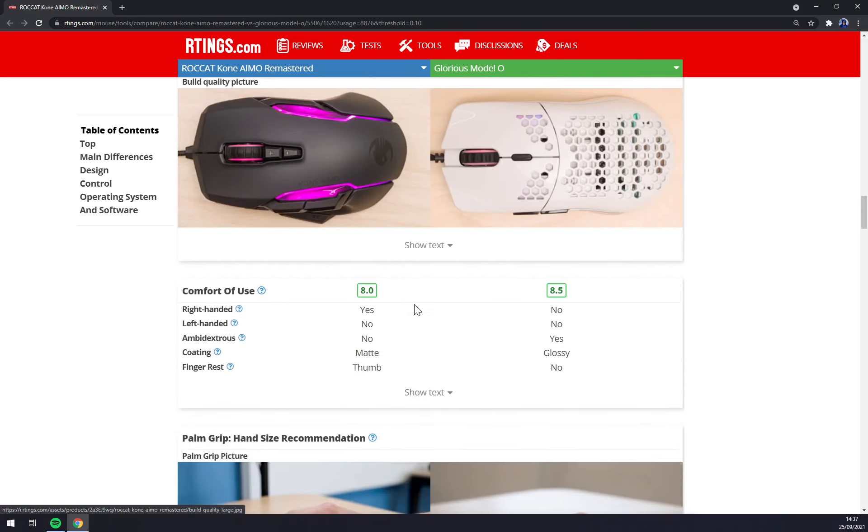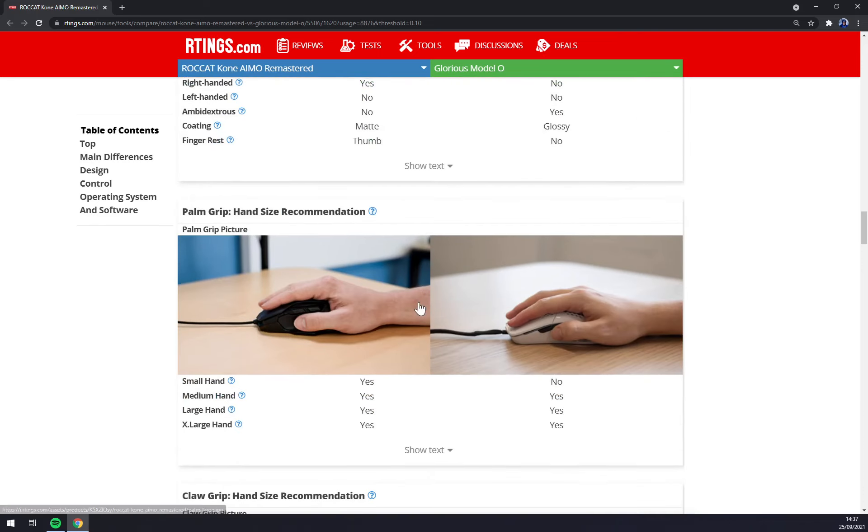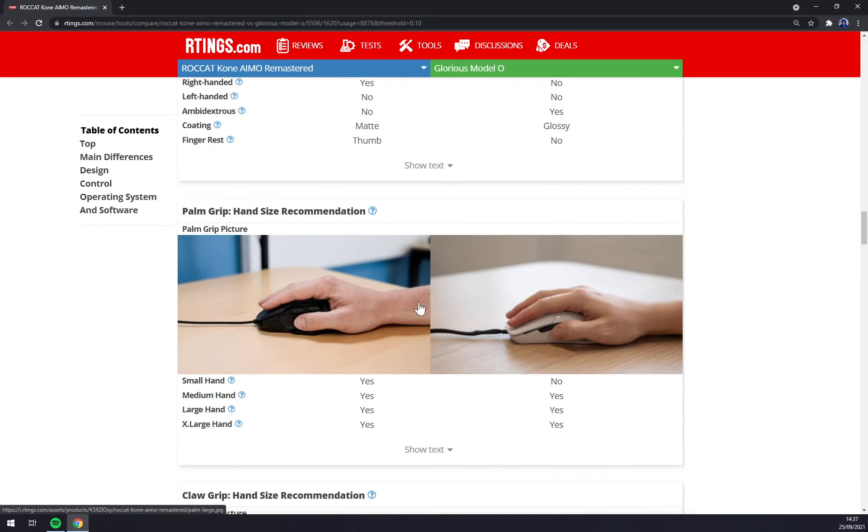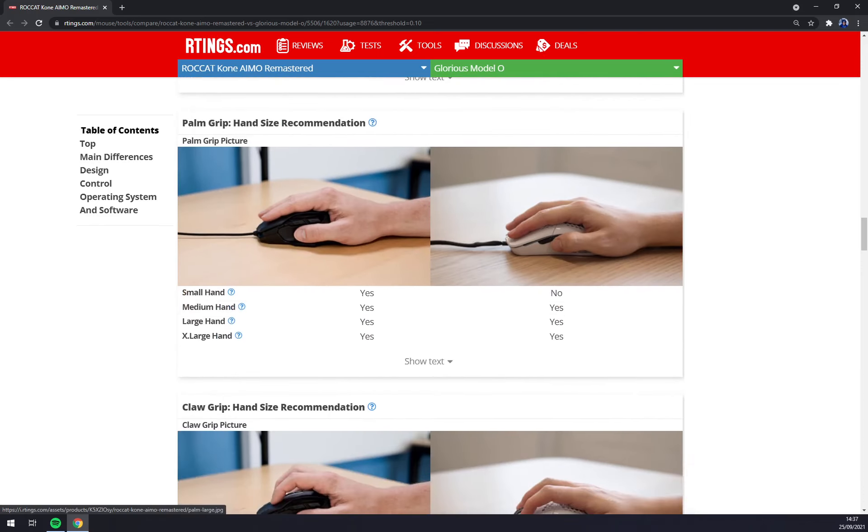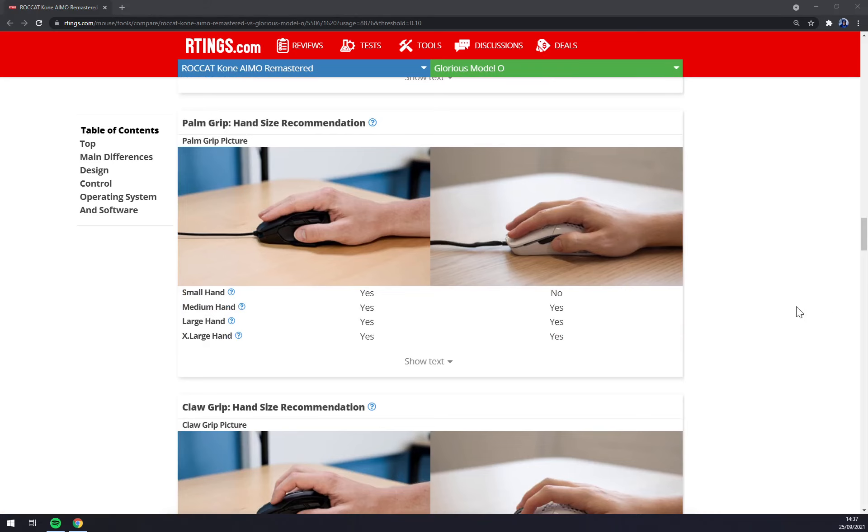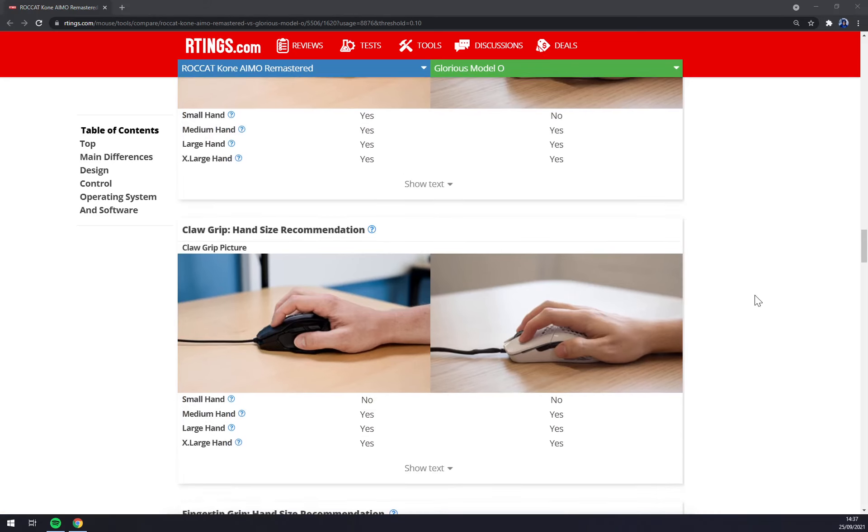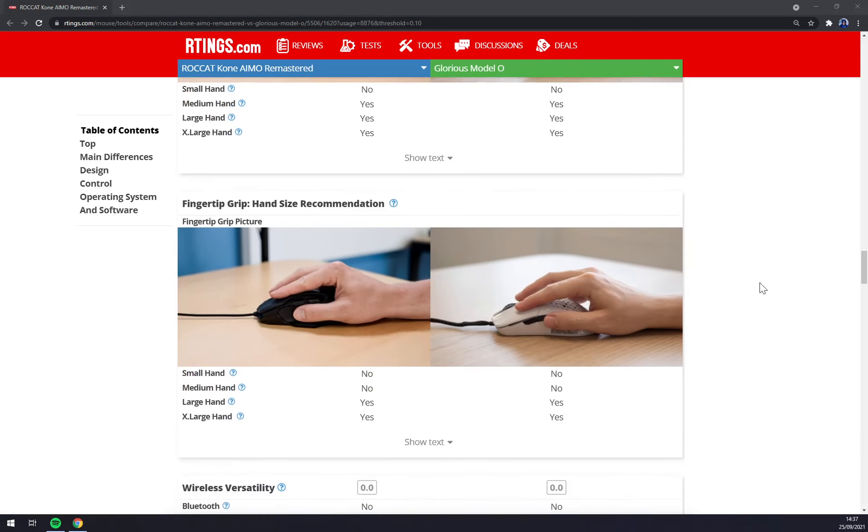Glorious is ambidextrous and both of them can be used by all hand types but preferably medium to large.